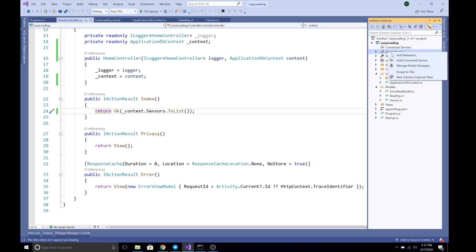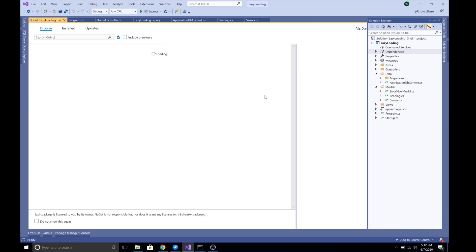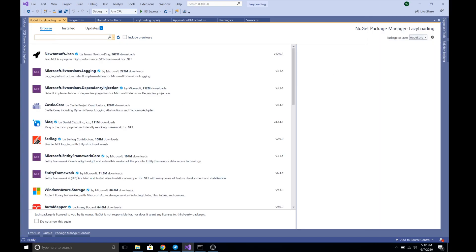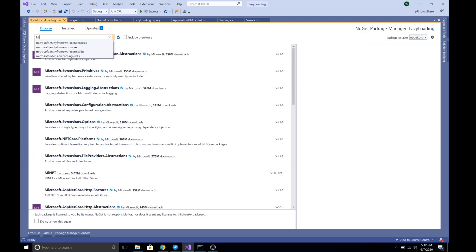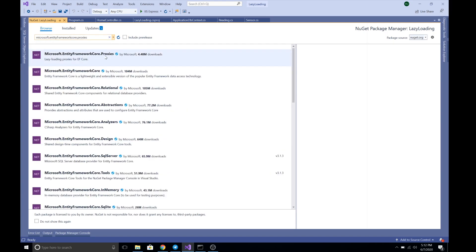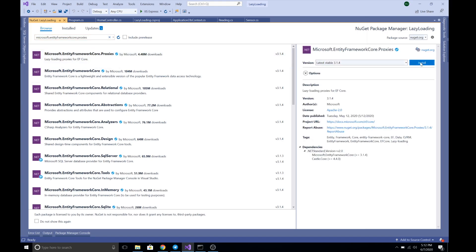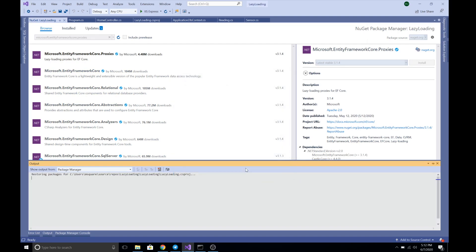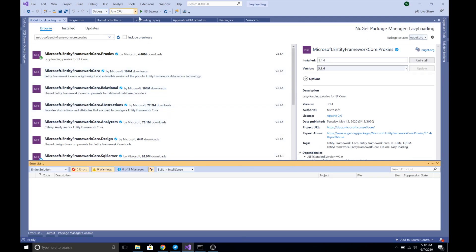Lazy loading is disabled by default in Entity Framework Core. To enable it, we need to install the Microsoft.EntityFrameworkCore.Proxies package. Let's install it — it has successfully installed and the package is now listed in our .csproj file.